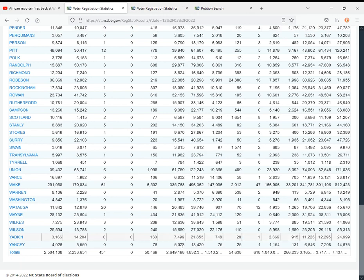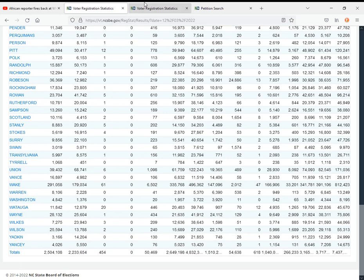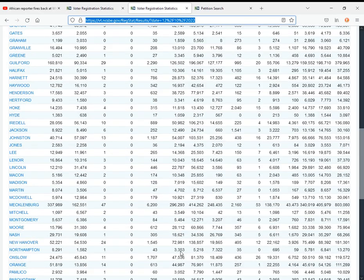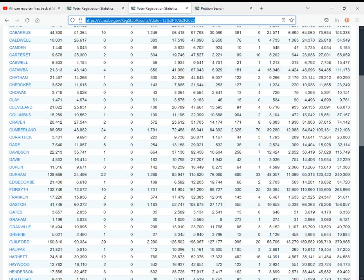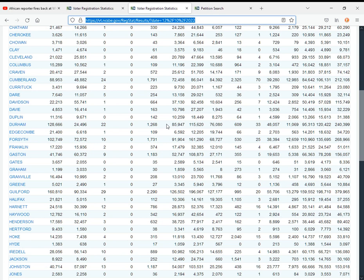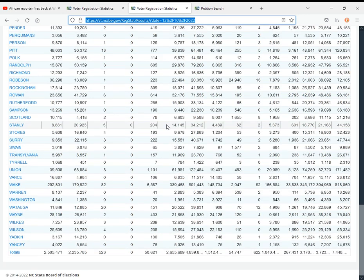For unaffiliated voters, once again they got the largest growth this week at around 6,500. So they're back to being the fastest growing demographic in North Carolina, which is good. I guess we might as well start talking about North Carolina State Supreme Court while we're at it.